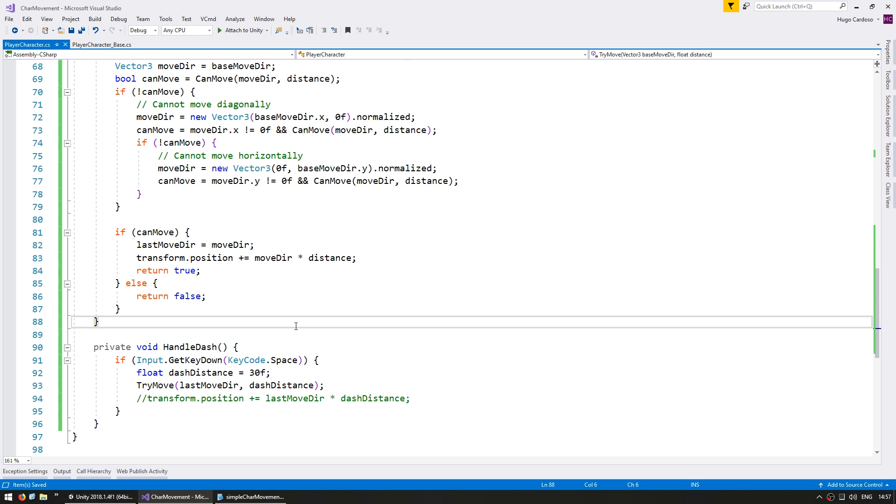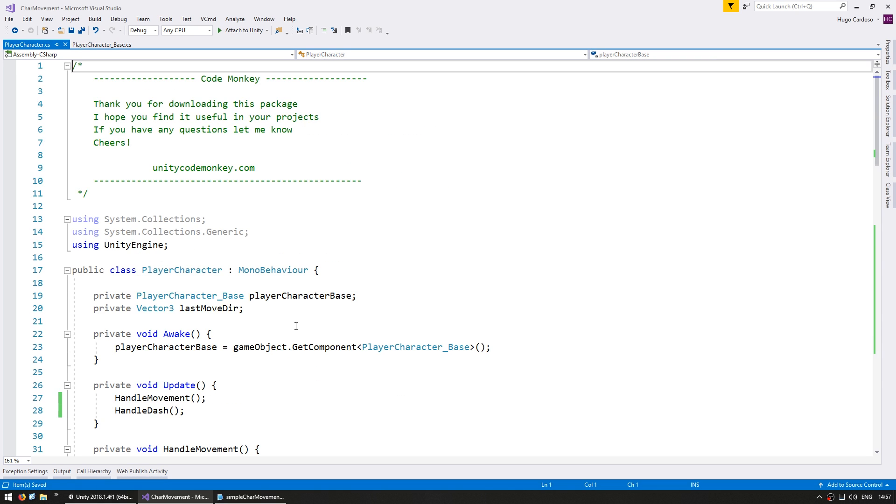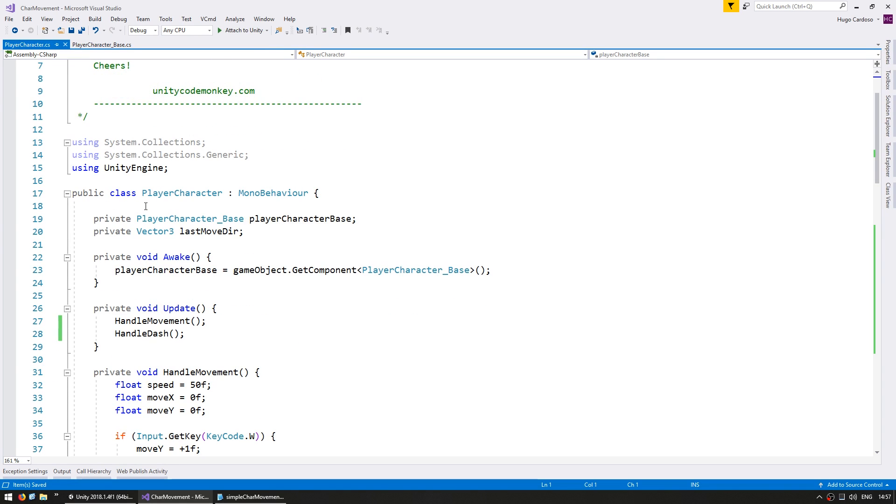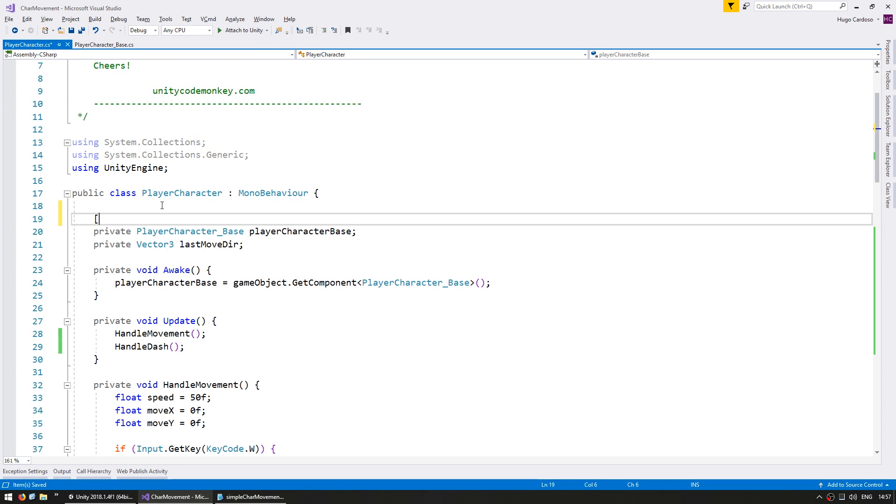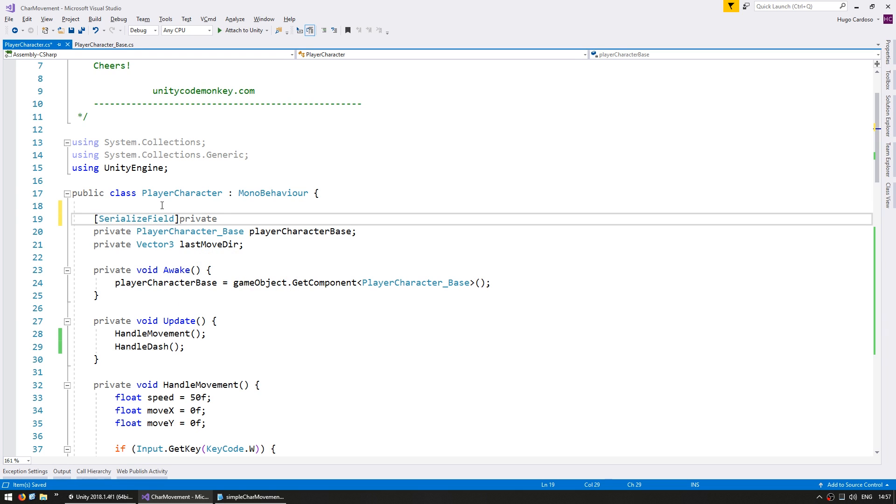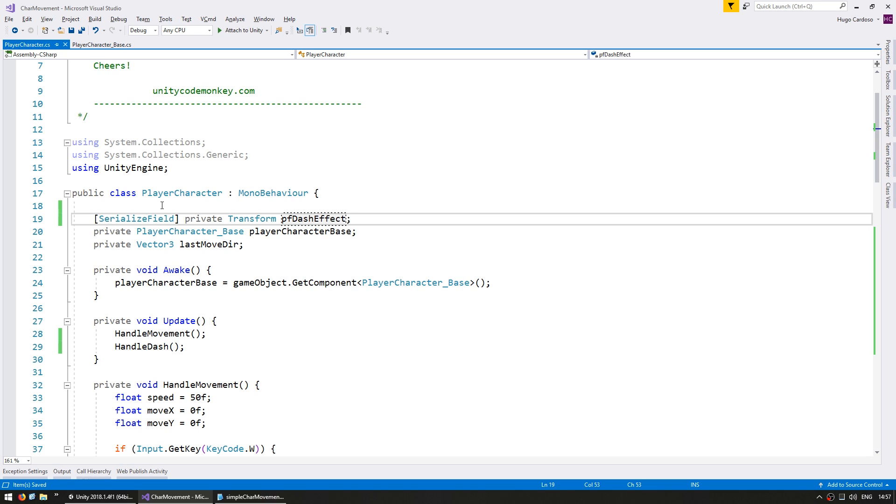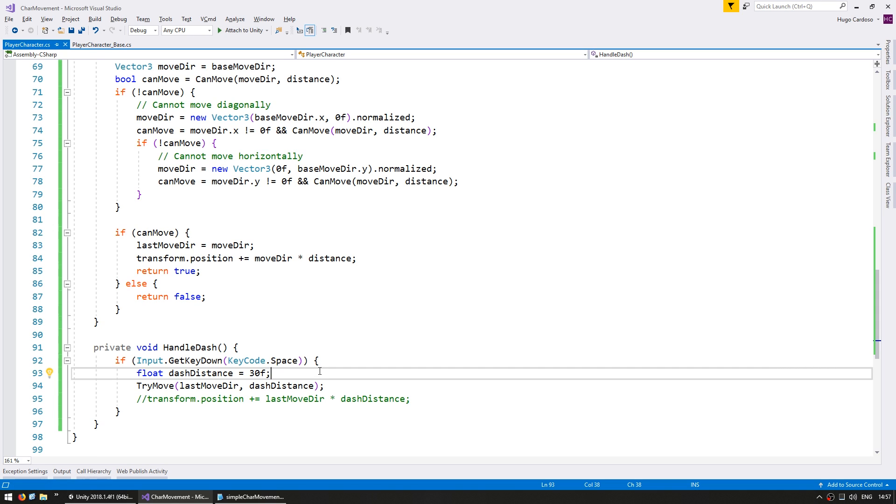So here in the code we need to spawn the effect before we actually dash. So up here, first of all we're going to need a reference for the effect. I'm just going to add it as a serialized field in here. So a private transform for the PF dash effect. And down here we need to place the effect on the position before we actually dash.